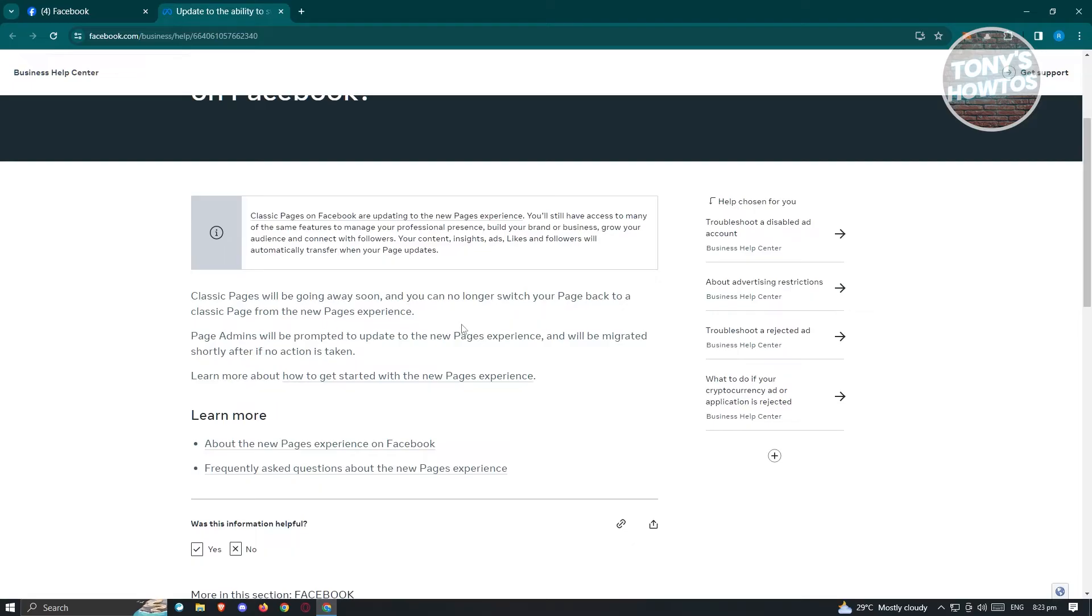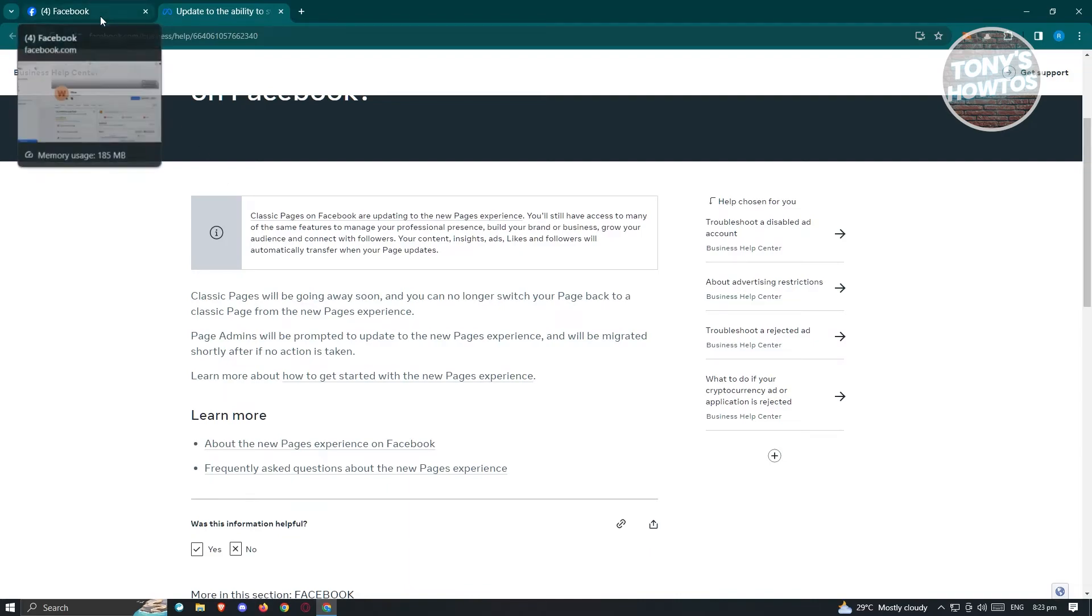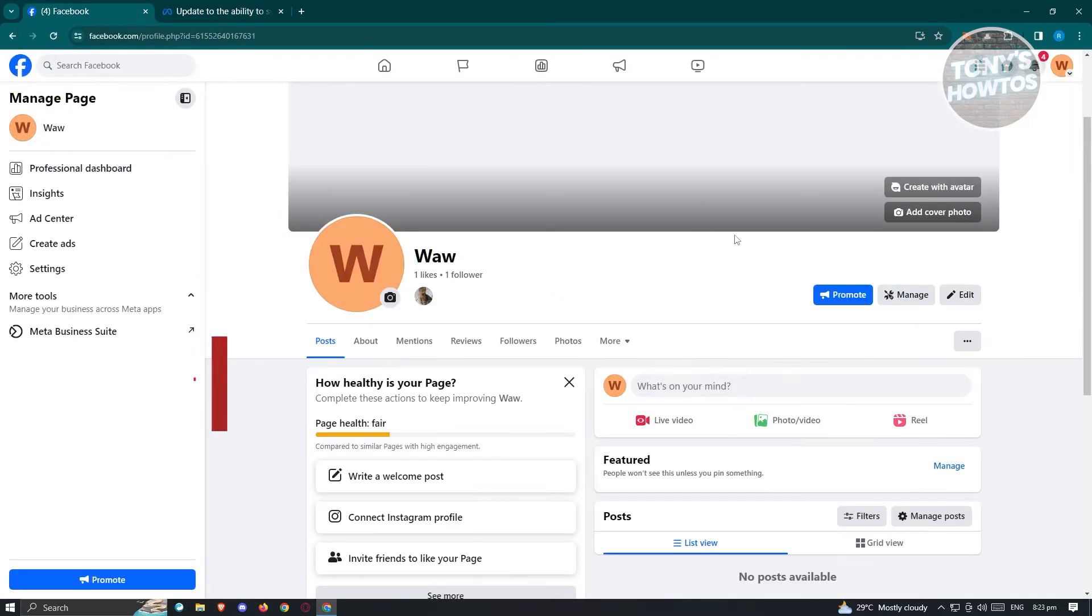Currently, classic pages are going away, so you won't be able to switch over to classic pages. So why is this related to classic pages when we're talking about changing a template on Facebook?